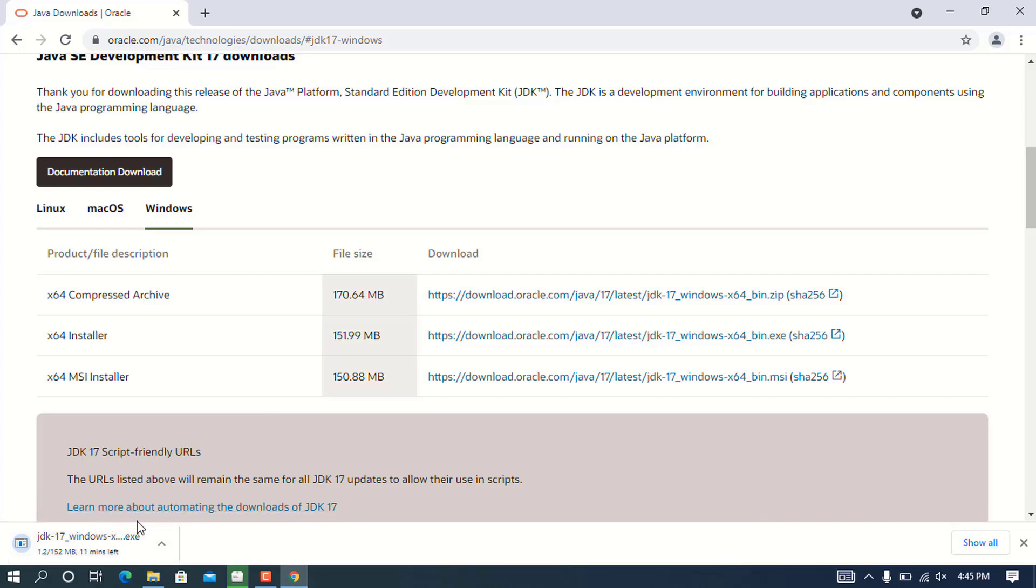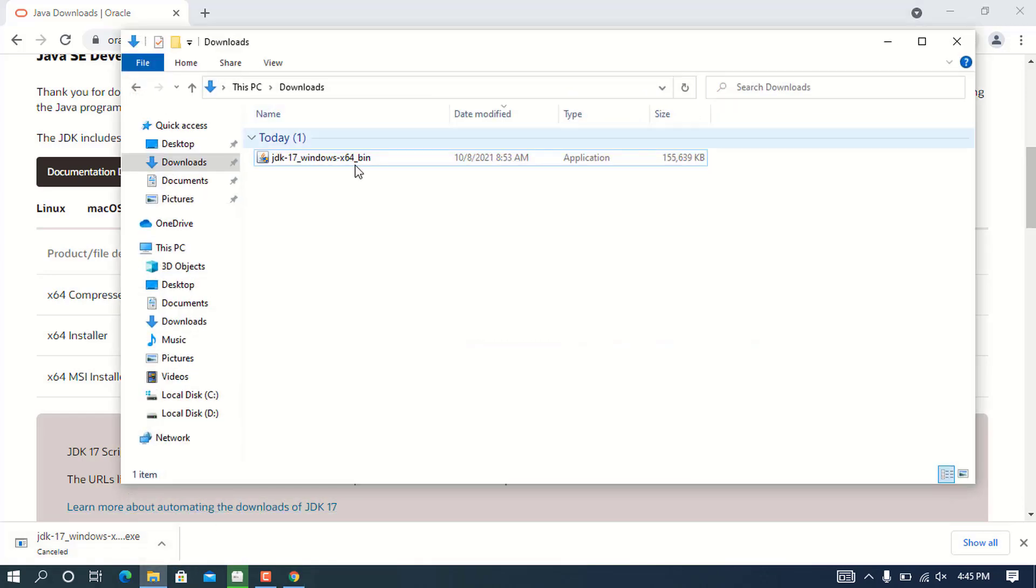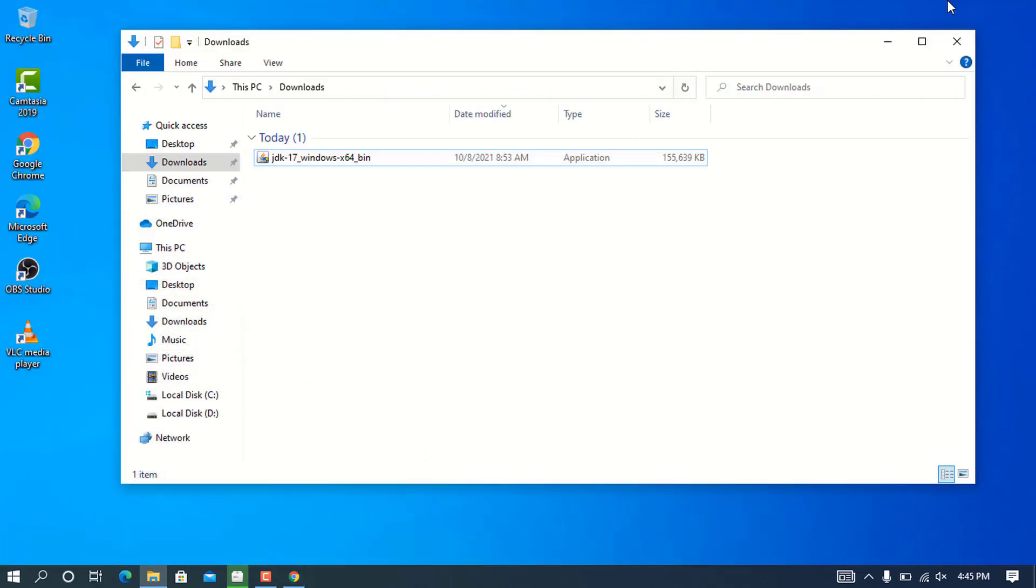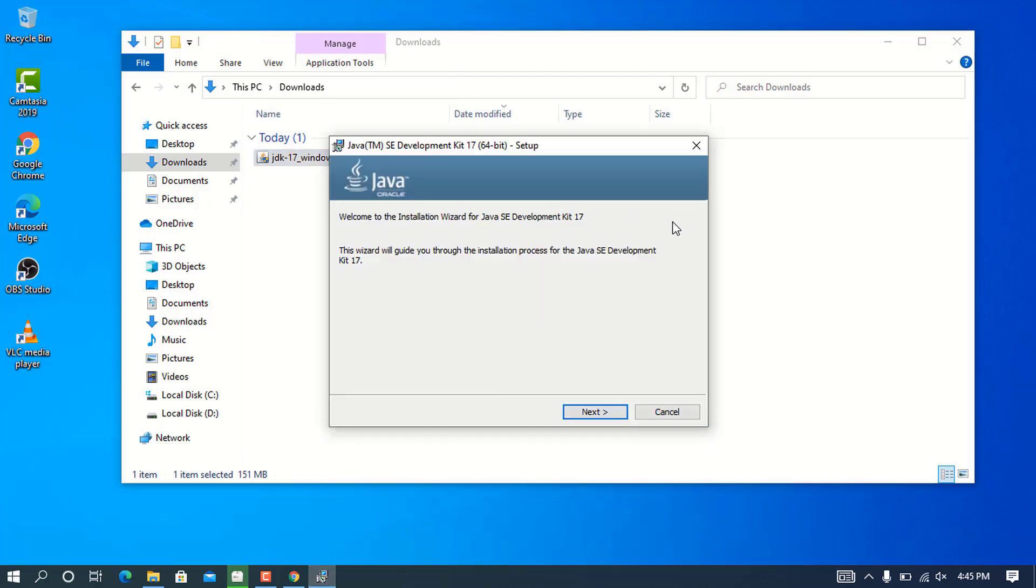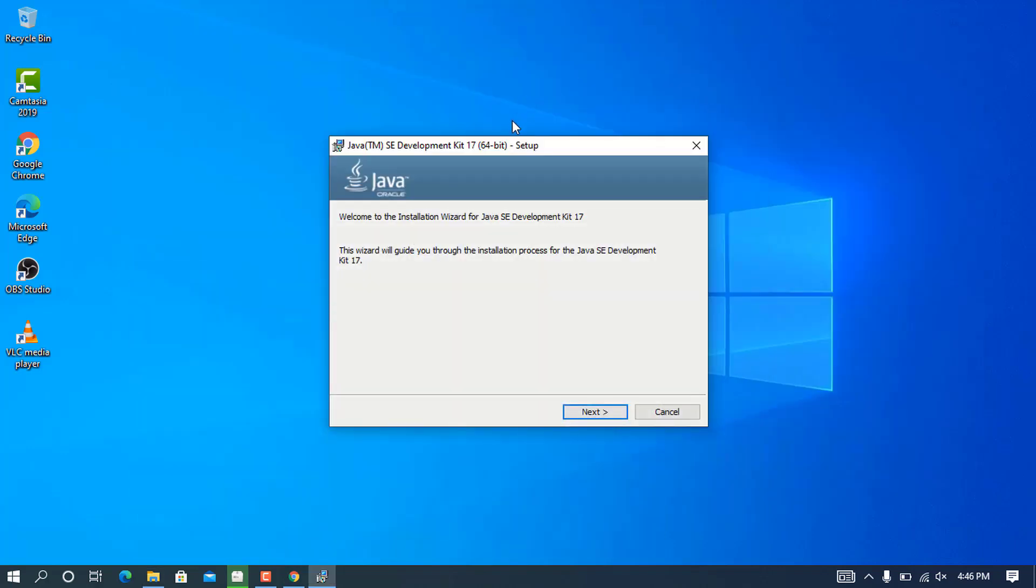For the sake of making this video short, I'm going to cancel this one because I have downloaded the setup before recording this video. I'm going to minimize Chrome and double-click on the setup to start it.